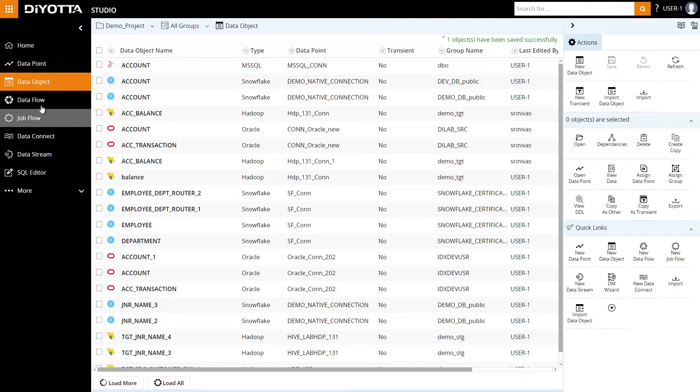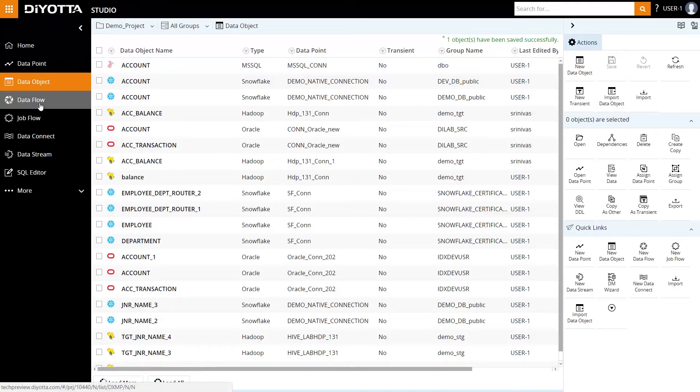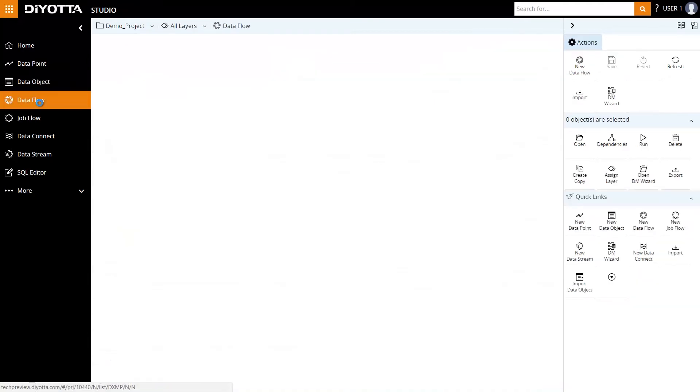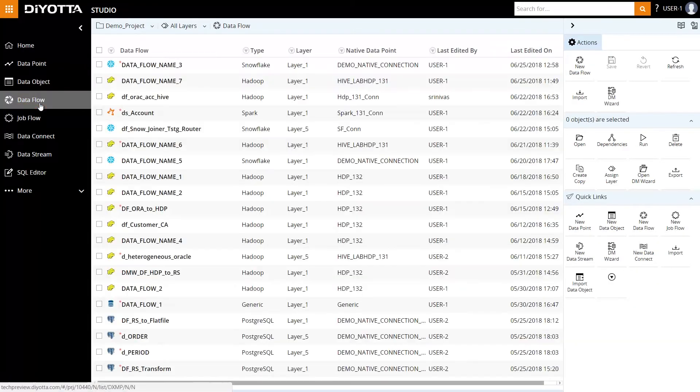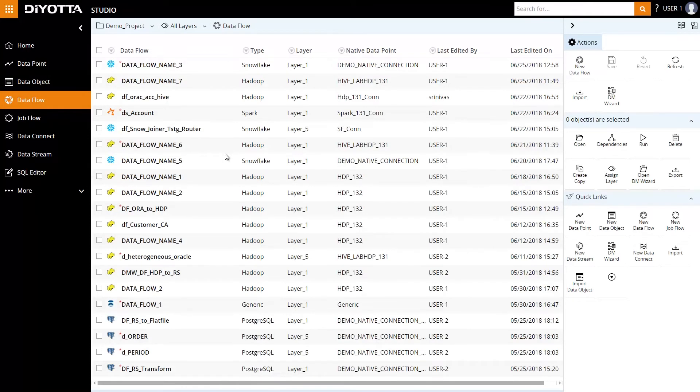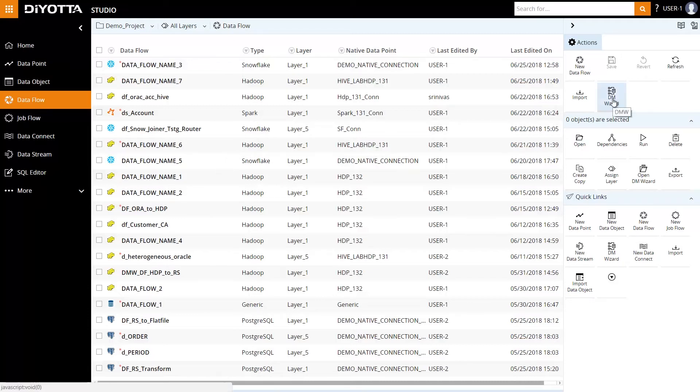Data flow is where we define the extract, load, or transform rules in Diyotta. Since we're performing a simple data migration, we will focus on the extract and load portion of the data flow. We can also generate a planned data ingestion data flow by using the data movement wizard, or we can create pipelines manually.